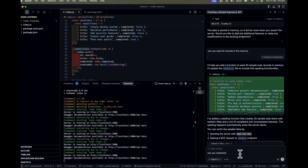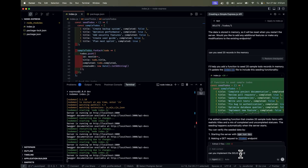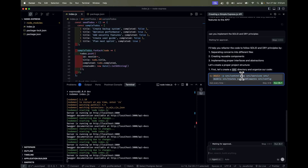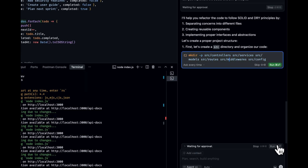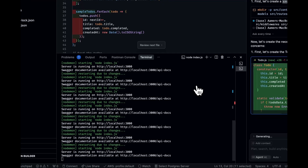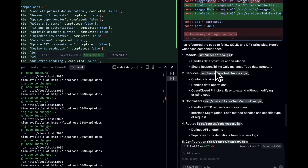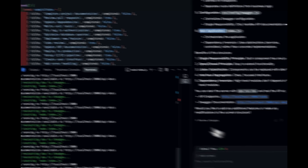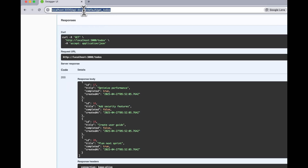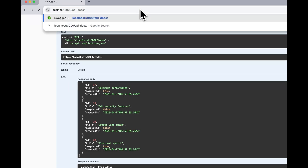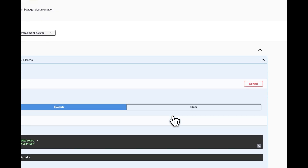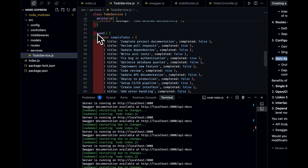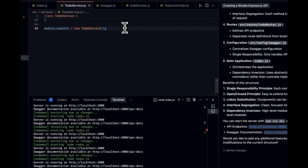Now I ask: 'Can you implement SOLID and DRY principles?' It will create controllers, services, models, routes, middleware, and configuration files — a complete structure. The src folder will contain all the configuration. It has performed all the operations: created model, services, controllers, routes, configuration file, and updated the main application. Running it, we see data is coming from the service layer where seed data is applied.